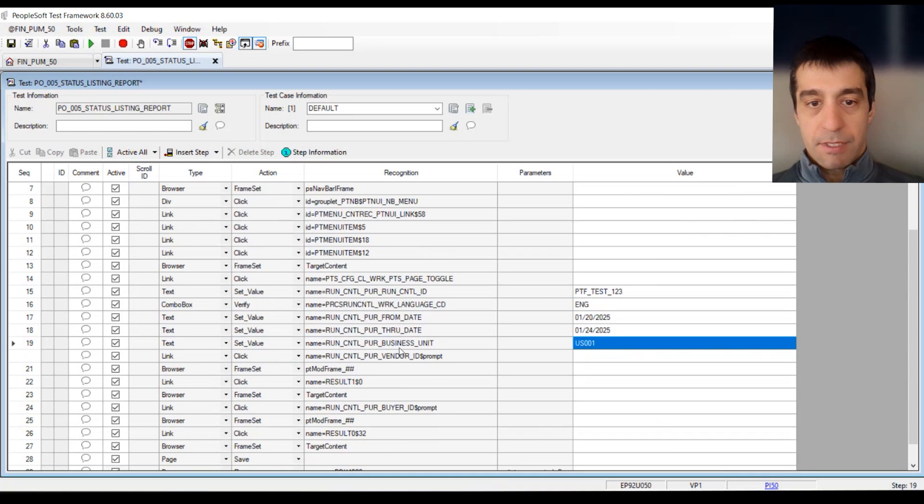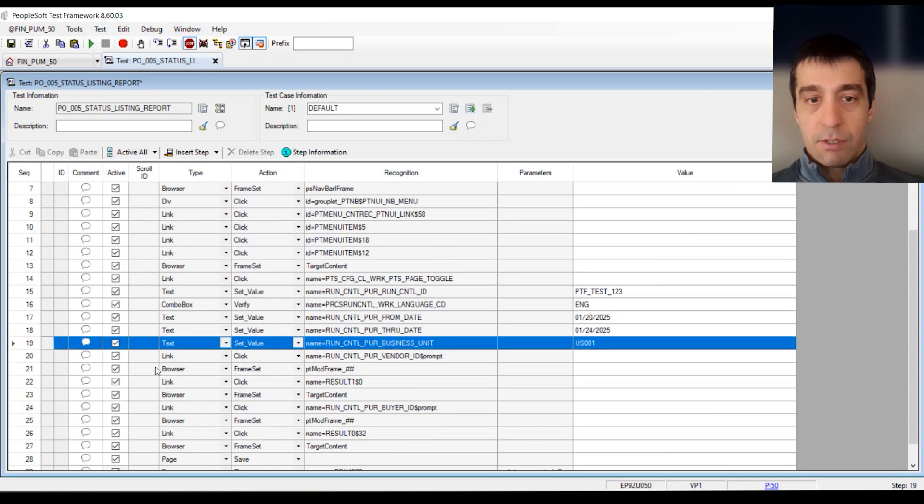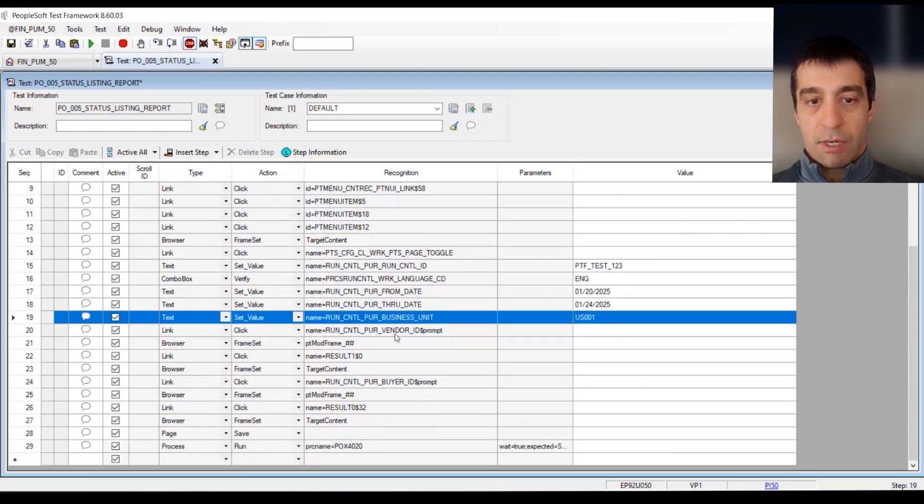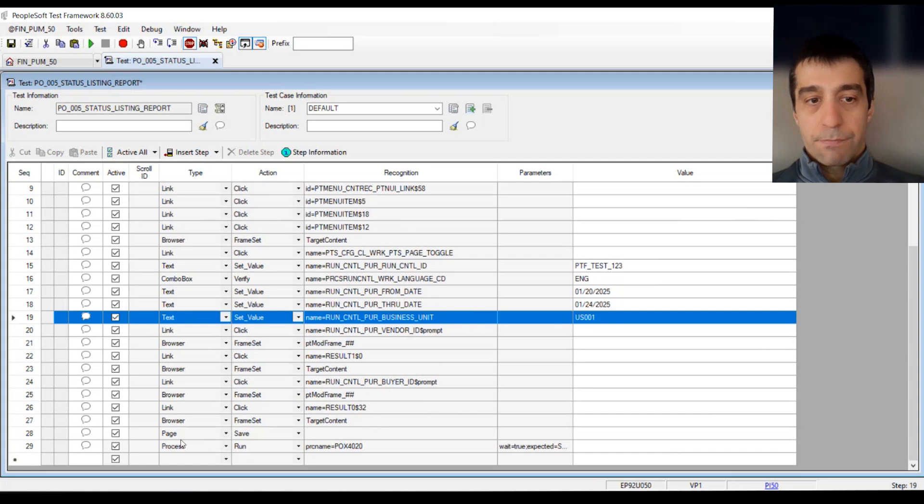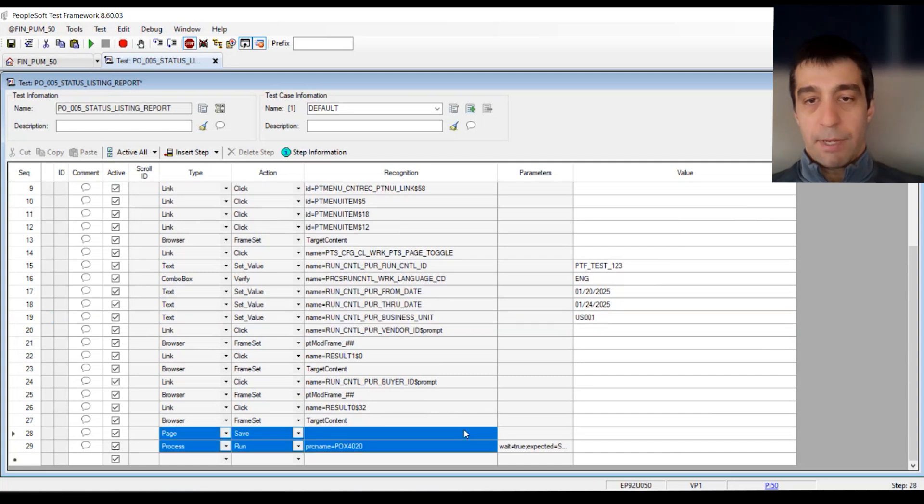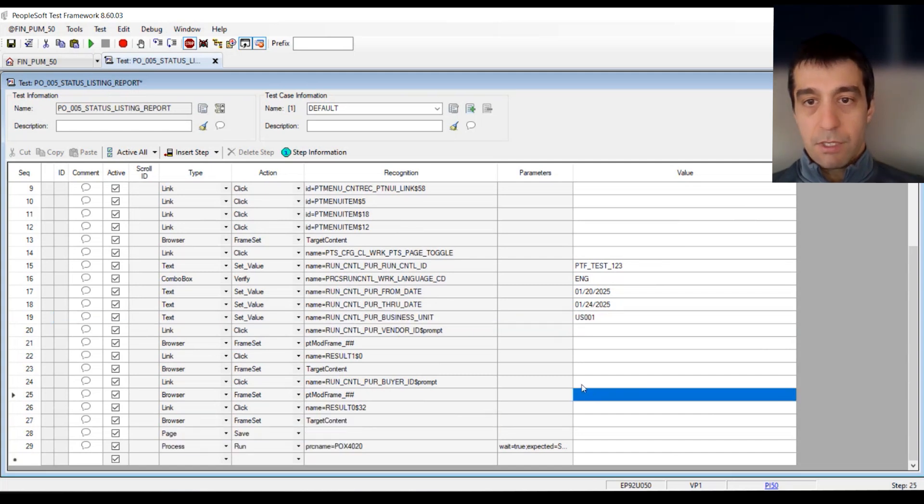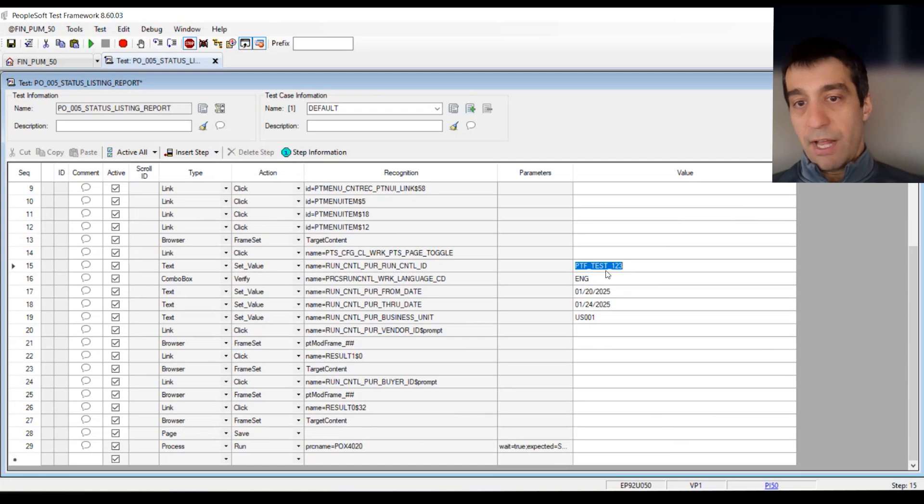We set the dates. The business unit. And you can see right here it clicked through to select the vendor, the buyer, all the way to the page save. We can manipulate the values at any time. Maybe we want this to be 1, 2, 3, 4, 5. Maybe we want to change the dates.